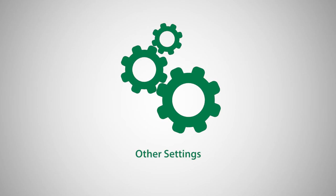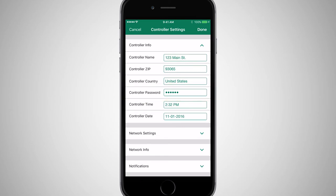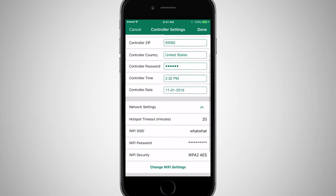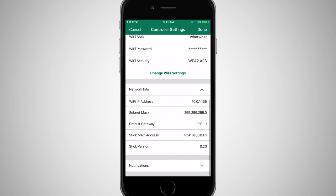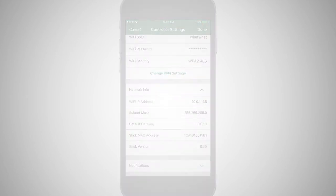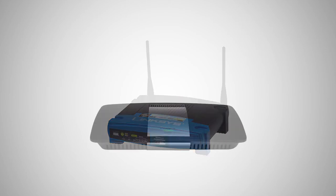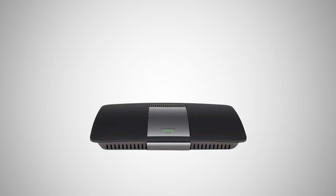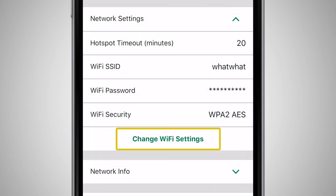In the Controller Info section, you can update the password that allows access to your controller. You can also view the network settings, change the Wi-Fi settings, or view network information. For example, if you purchase a new router or change your network password, this is where you will update that information.